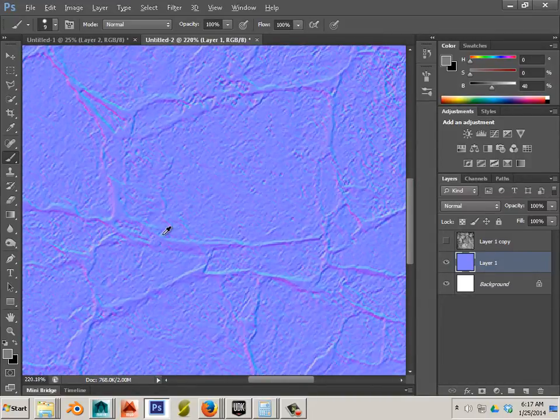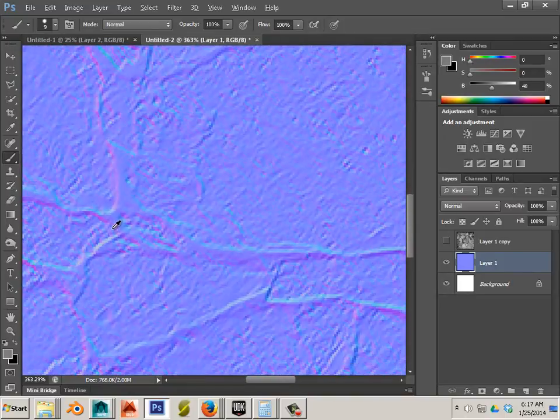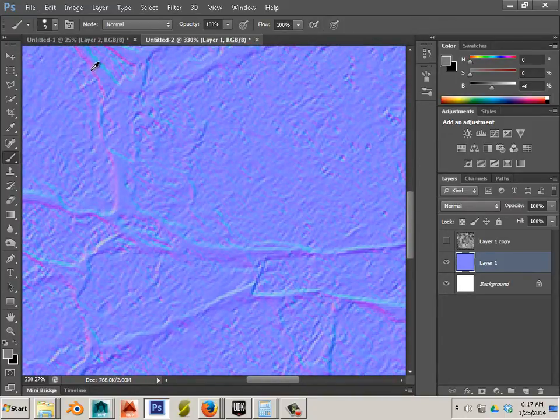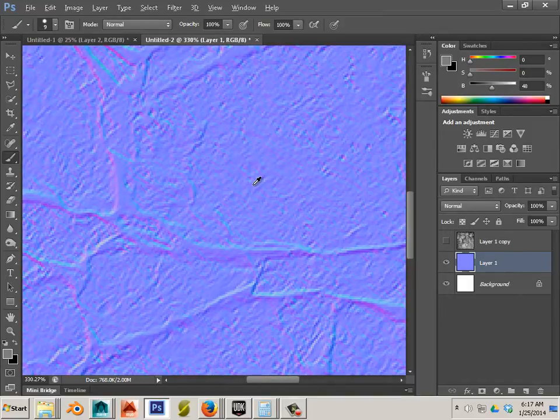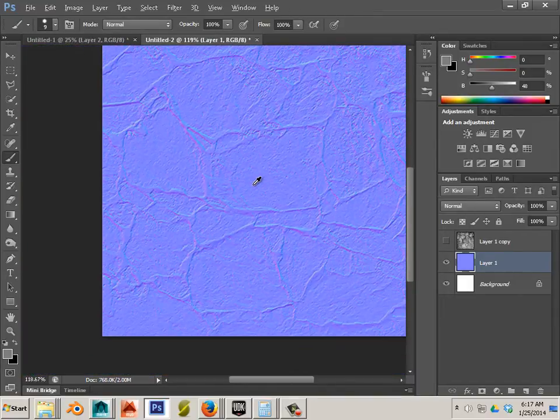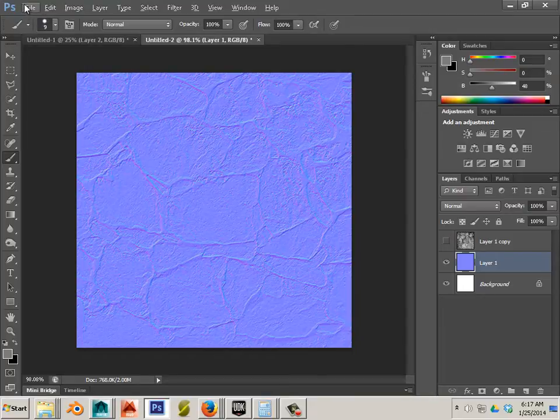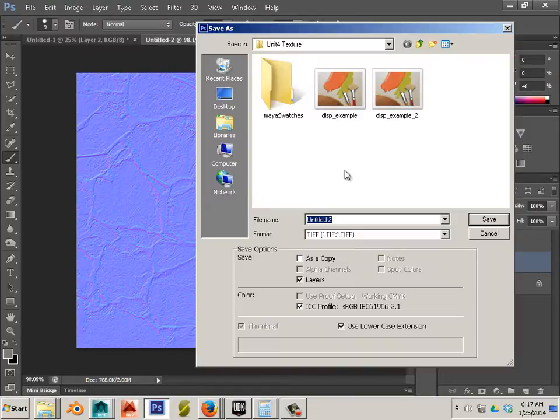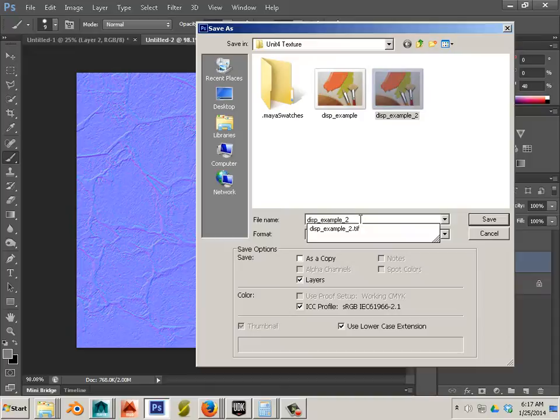You'll know if you went too high because you'll have very very bright blues and very distinguished pinks. Okay. In this case I don't have that. It looks good. Alright. So let's save that and we'll call this NM or normal map. Oops. Maybe we'll put an NM in front here.